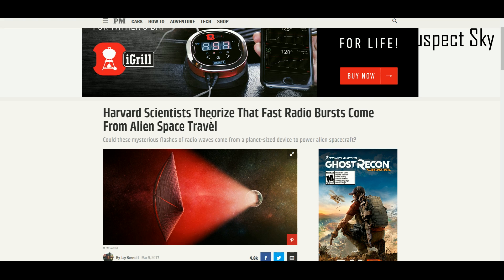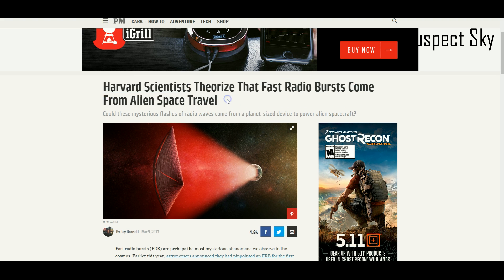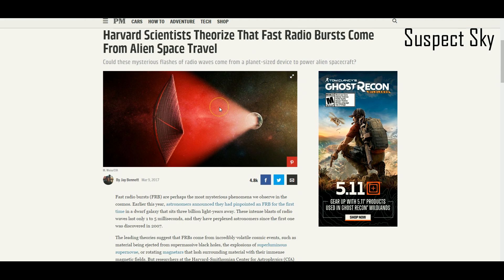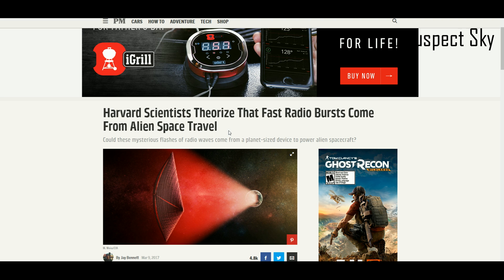We might be picking up the bursts of energy involved in solar sail travel. This is really fascinating. The concept is that these are so energetic, so powerful signals.